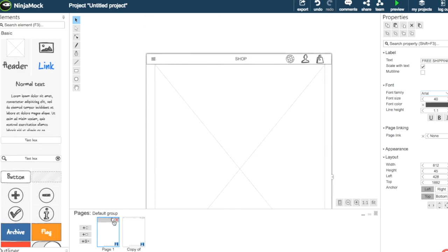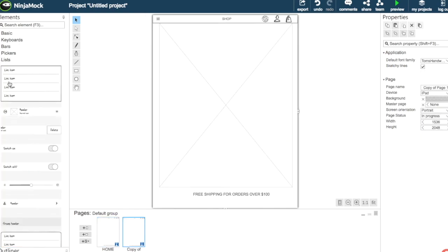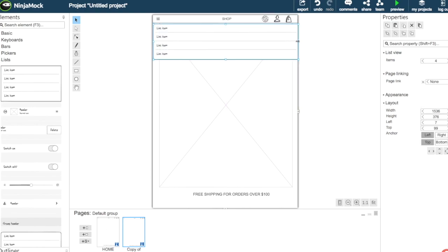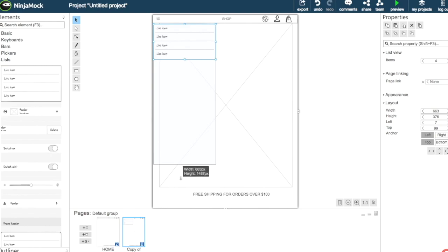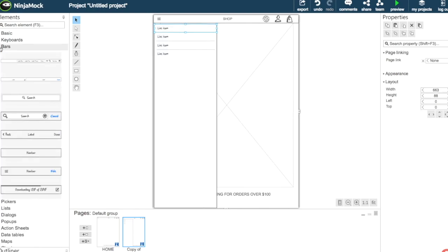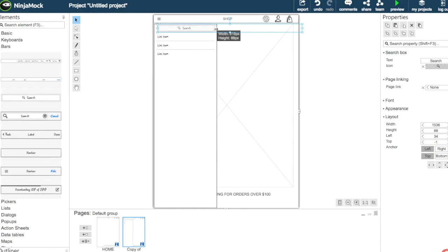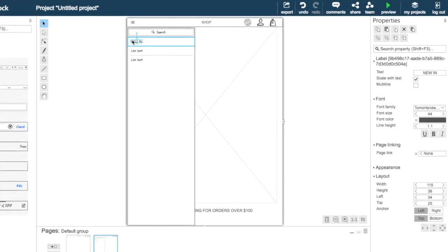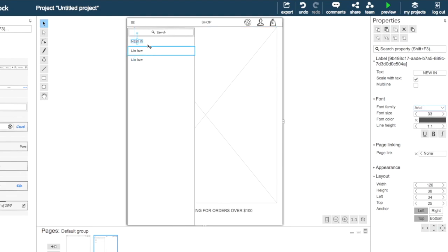Now we're going to duplicate the page and create the menu page. We drag a list item in and select the search bar, dragging it to fit. We change the text and choose Arial again, then duplicate this list item.